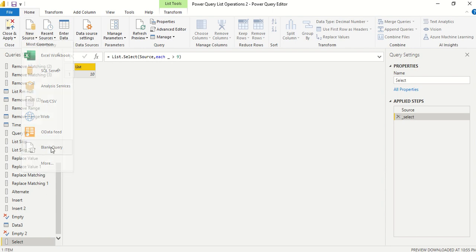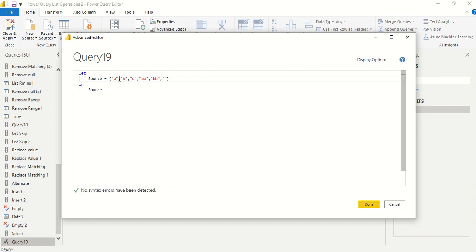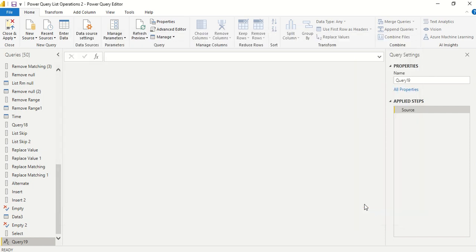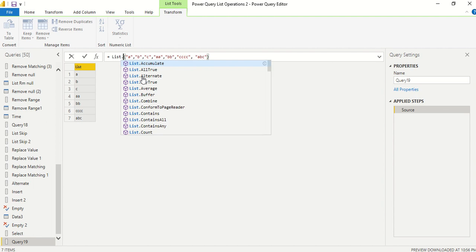Now let's try this on a text list. Create another new blank query under the Home tab. In the angular brackets, enter some text values — for example: "a", "b", "c", "aa", "bb", "cc", "ca", "bc", and others. Click Done and you'll get a list — you can see the list icon, and the convert-to-table option is also available.